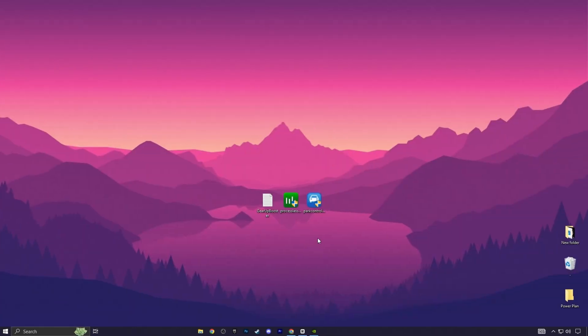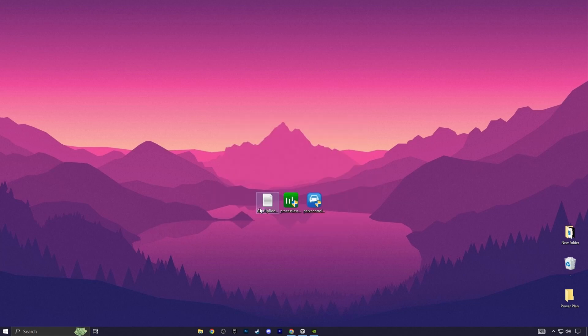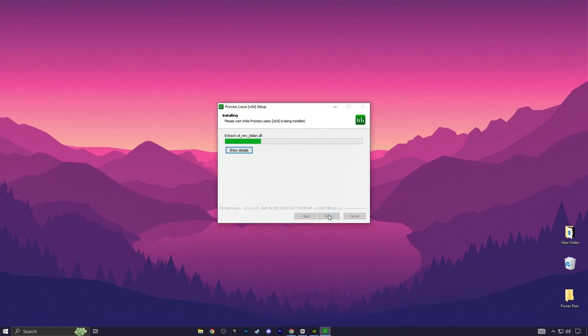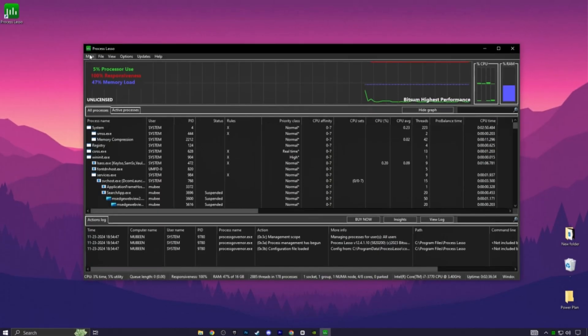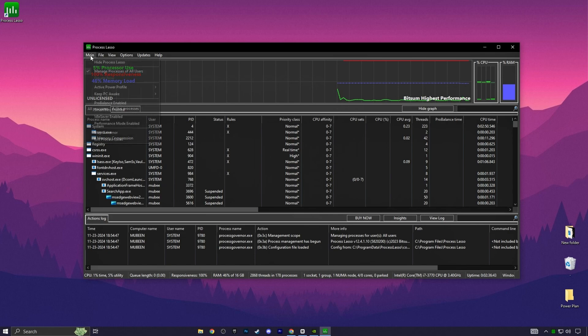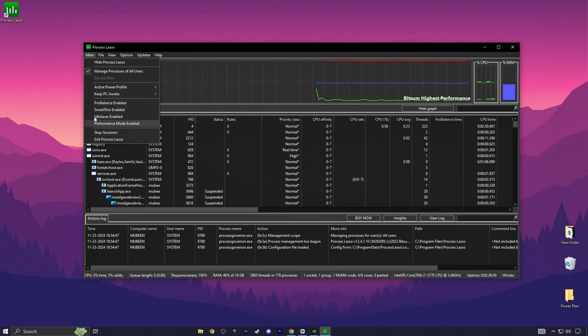Now in the next step, we are going to utilize Process Lasso. Simply double-tap here and install this application. Once installed, open it. Here you will find this kind of interface. Now in the very first step, you need to go for this main option. Here we have selected the Bitsum High Performance already on the PC. Now you need to go for Pro Balance Enable. Make sure to uncheck all these boxes from here.